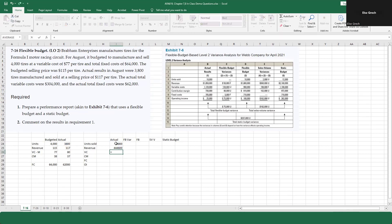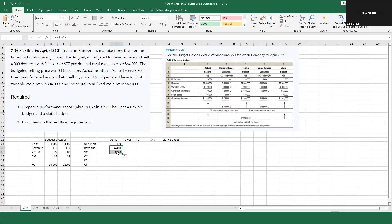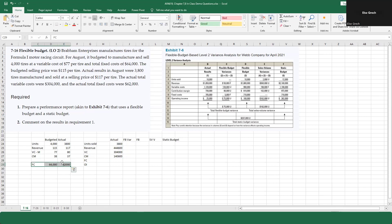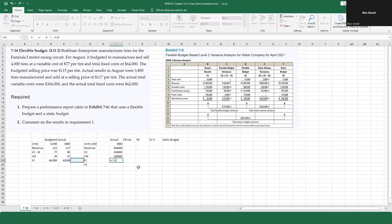For the variable cost, I'll take the actual figures and pull it down — it automatically does what I want. Then I calculate the contribution margin by subtracting. I want the actual fixed costs, so I'll move those up so they're in the same place. Then operating income is the contribution margin minus fixed costs.